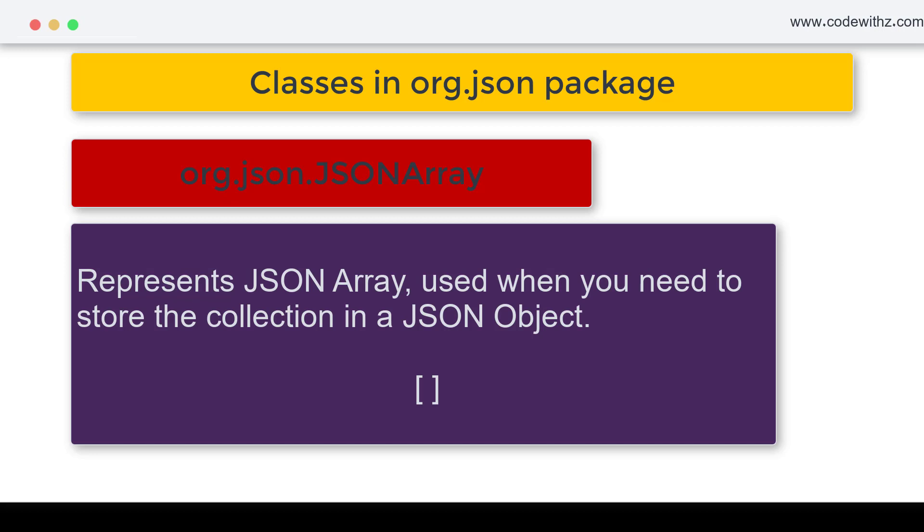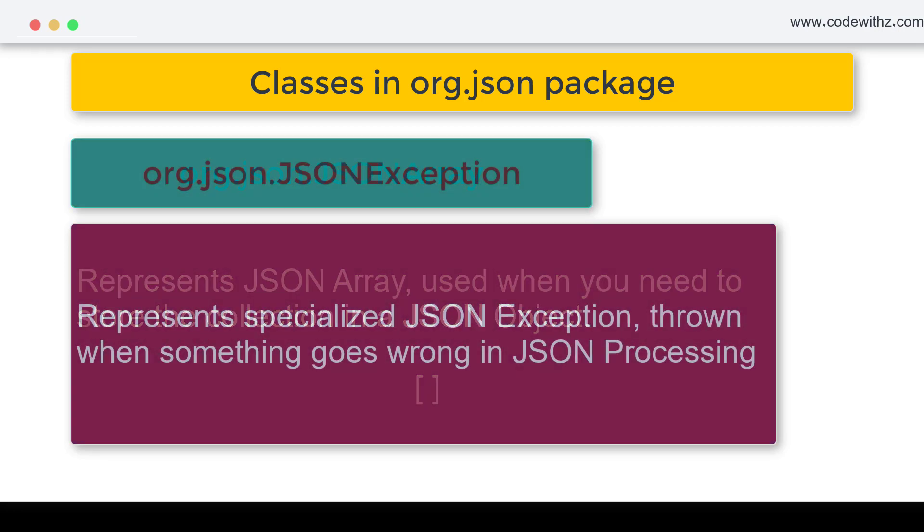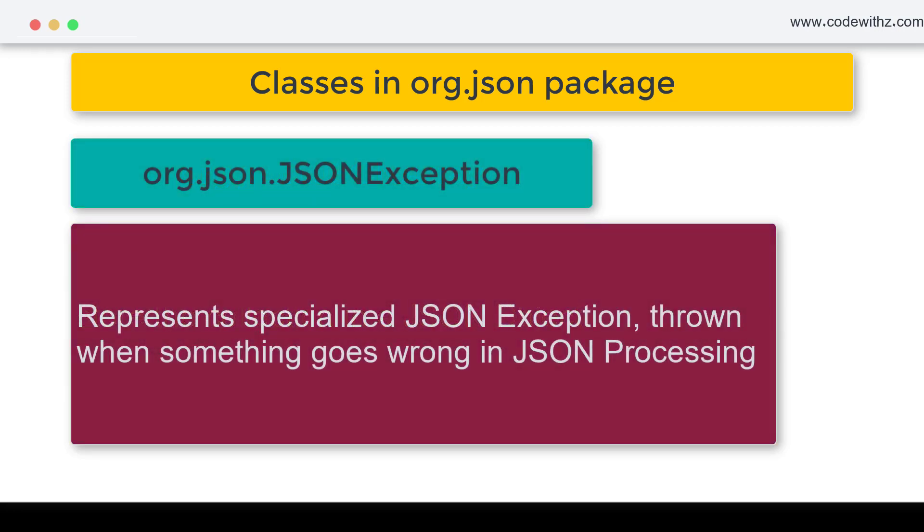Then we have something called JSONException. If something goes wrong in JSON parsing or anything, there will be a class which is going to handle it and throw exceptions, which is JSONException.